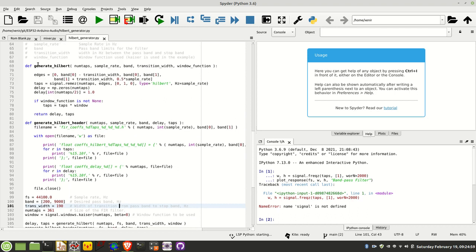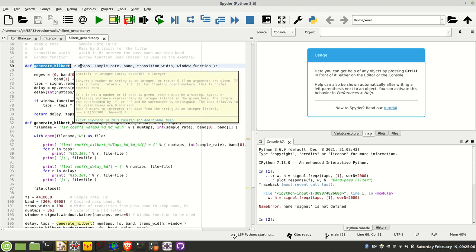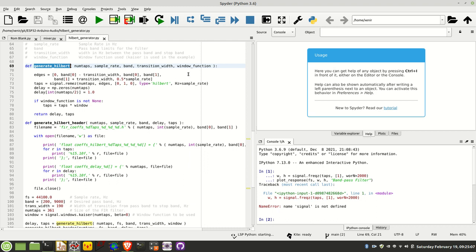Let's just go through the code at a high level and see the component parts. I've basically got two functions in here. We've got generateHilbert, and that takes the number of taps that you want to do, which must be an odd number. It takes the sample rate in hertz.